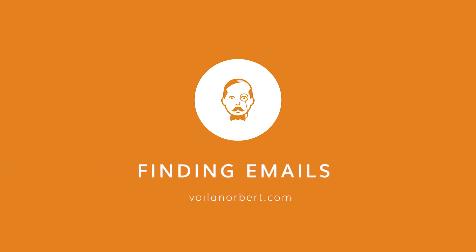In this tutorial, we'll look at how to use ValaNorbert to find email addresses of decision makers. We'll first look at how to do this manually, prospect by prospect, and then we're going to look at how to do this in bulk, so you can find email addresses for a list of prospects all at once.